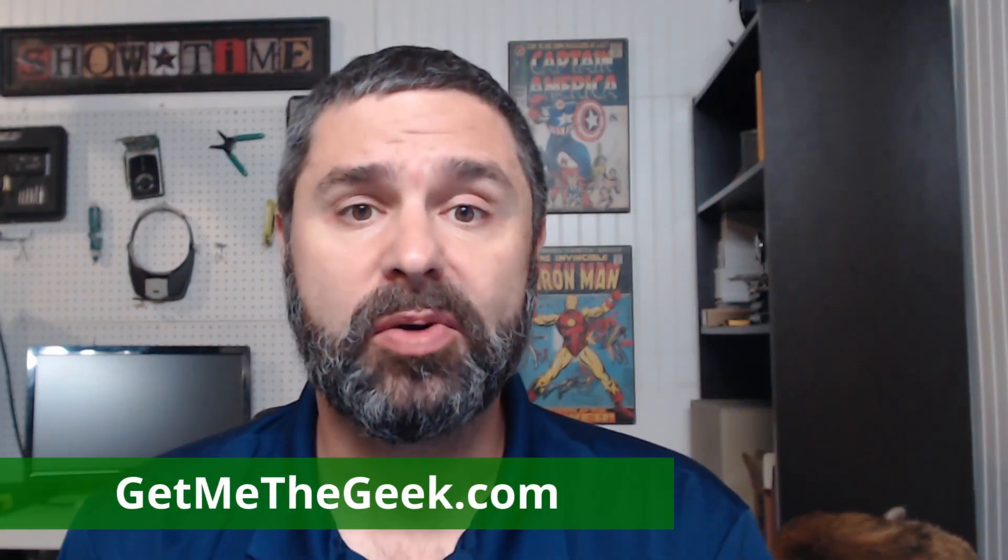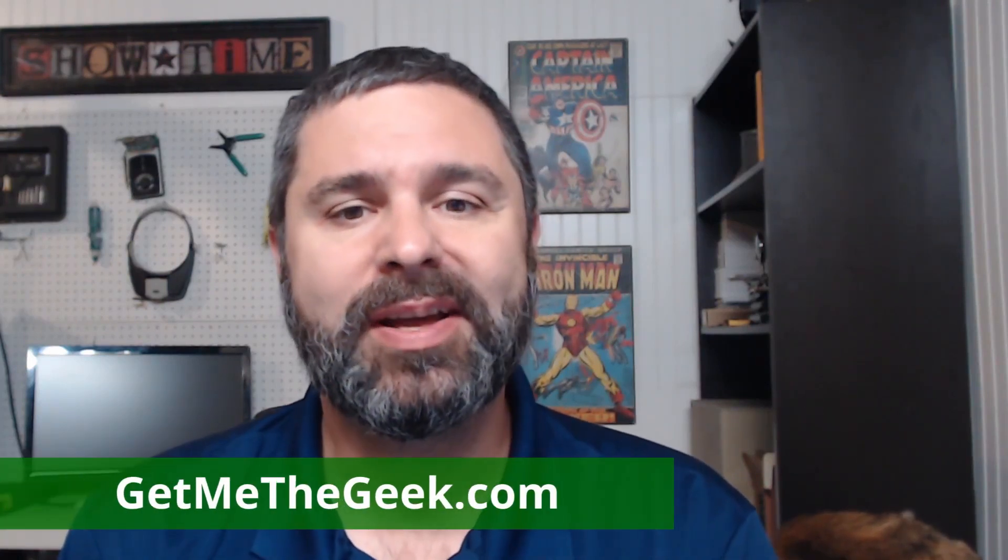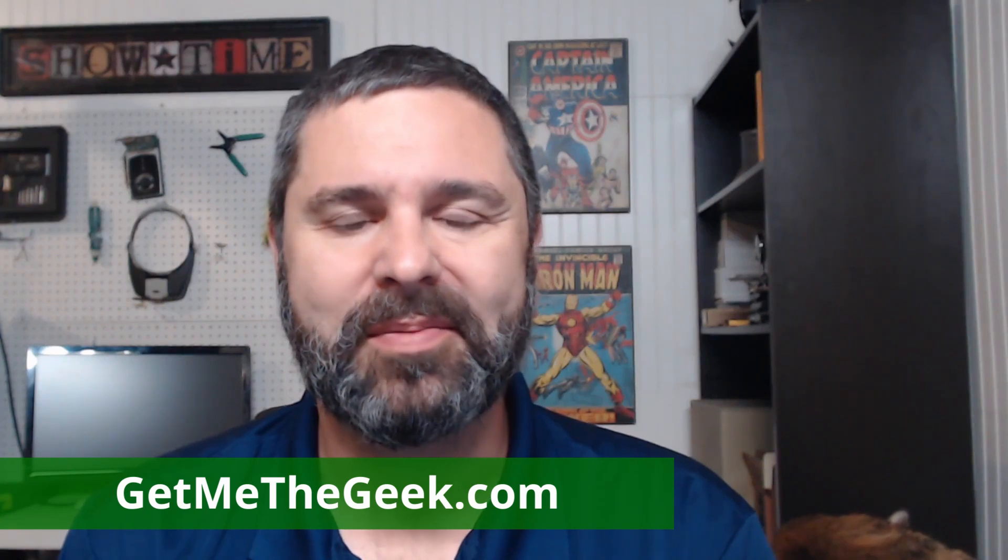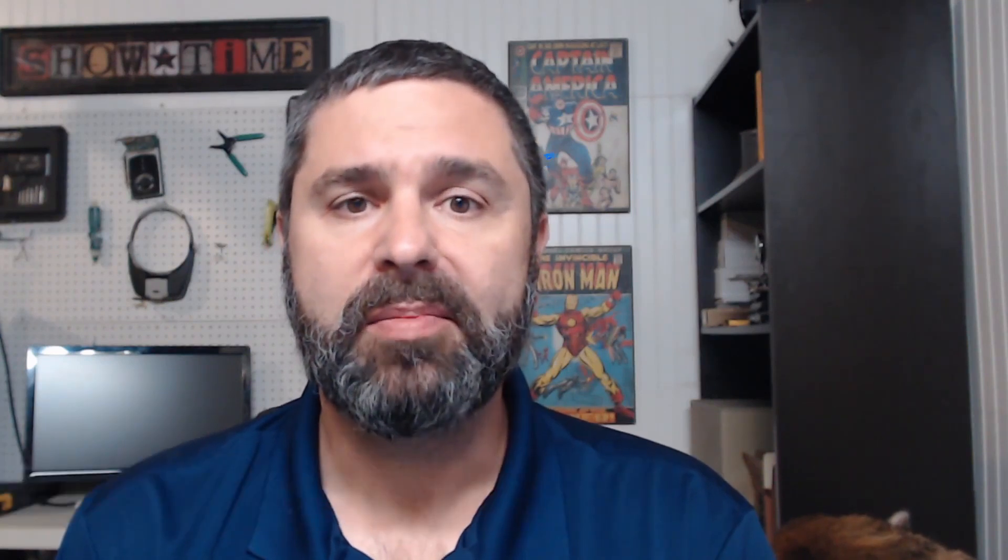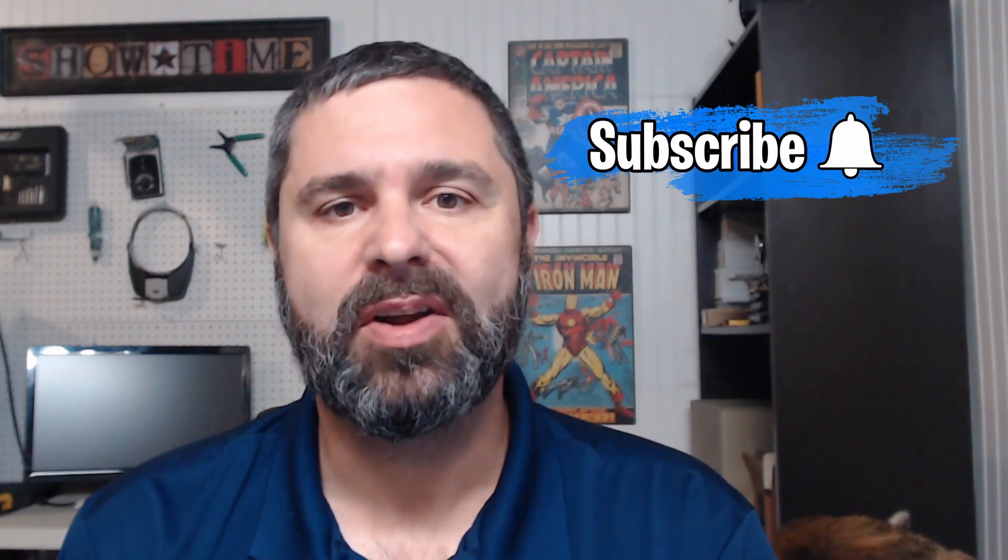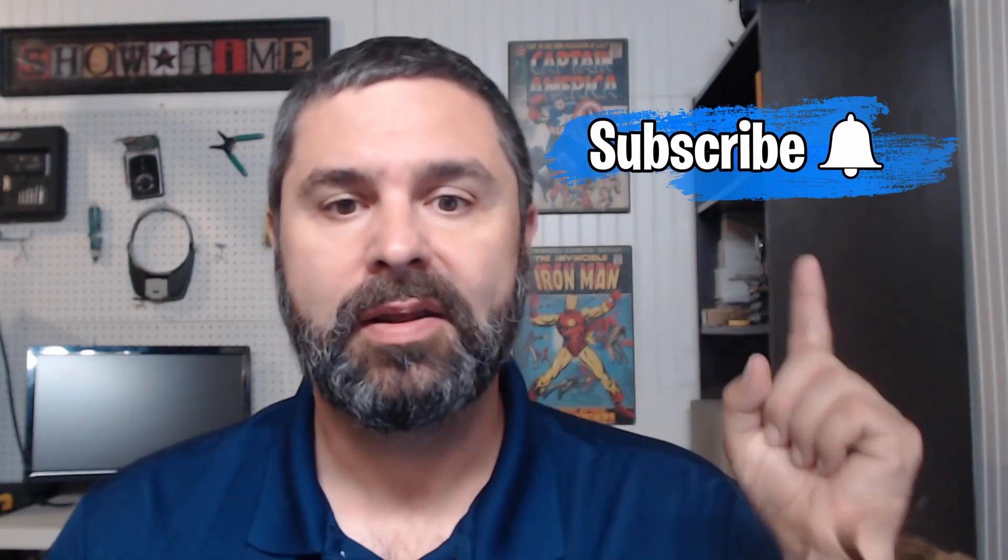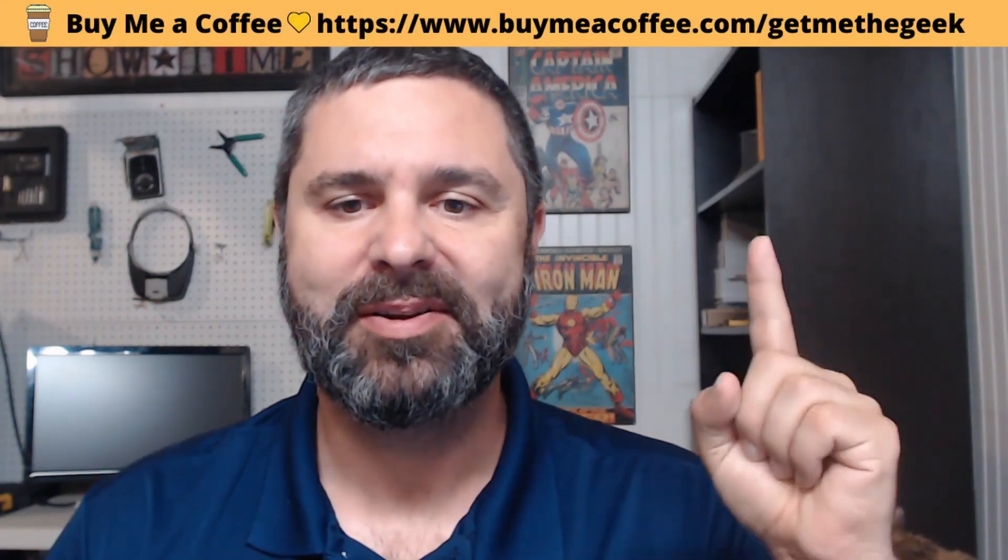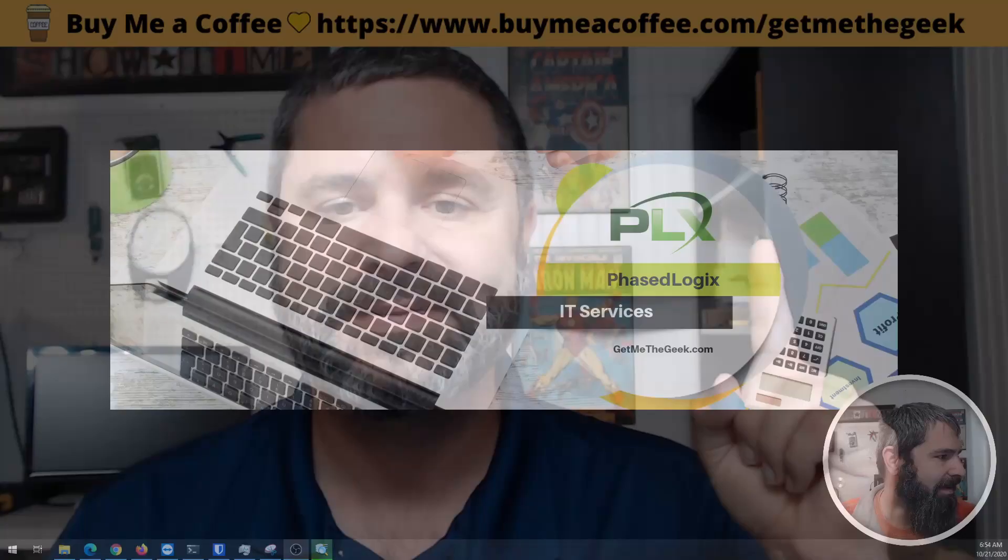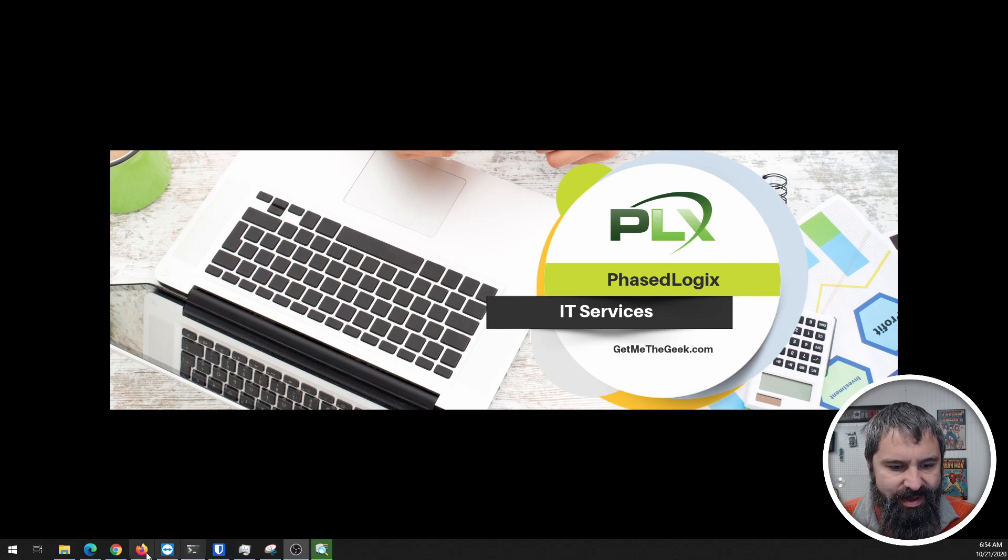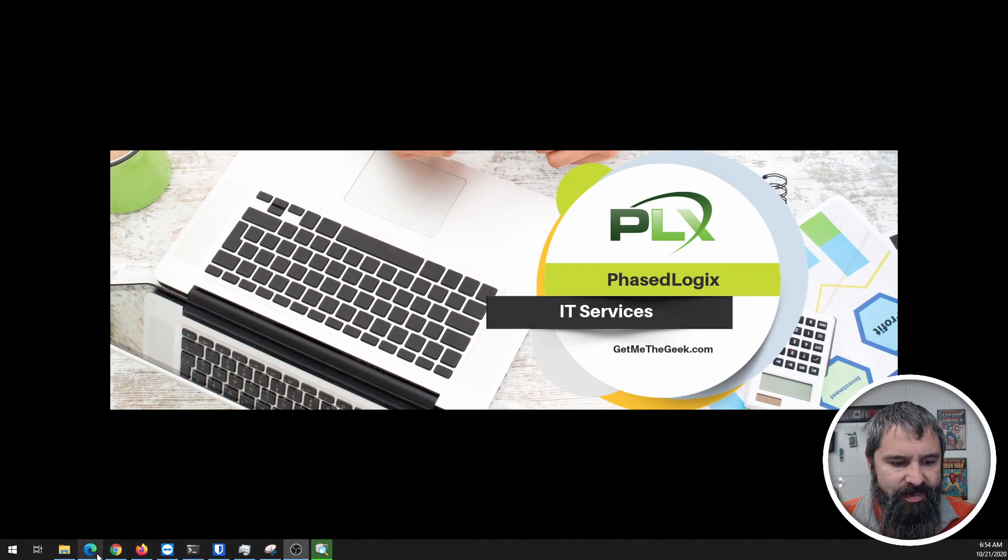I'm Kevin Stevenson with Phase Logics, a managed IT services provider. If you'd like to hire us for projects, check us out at GetMeTheGeek.com. If you find my videos valuable, go ahead and subscribe and like. If you'd like to support me directly, buy me a coffee. Let's go ahead and open up a browser.